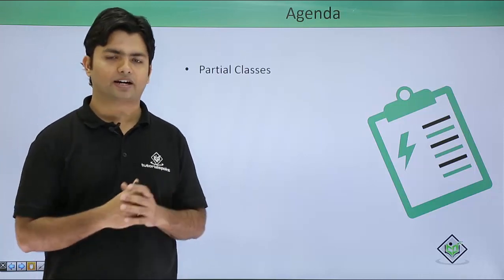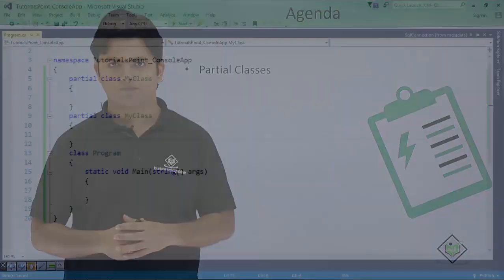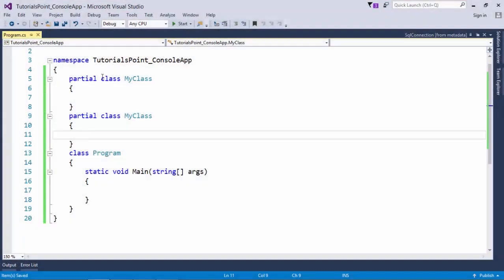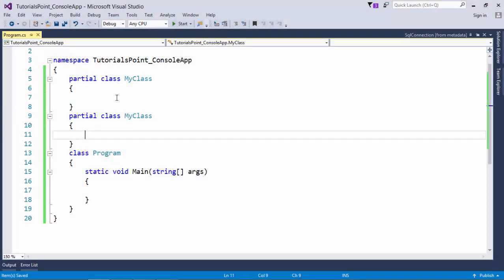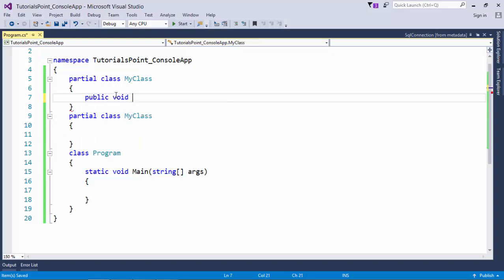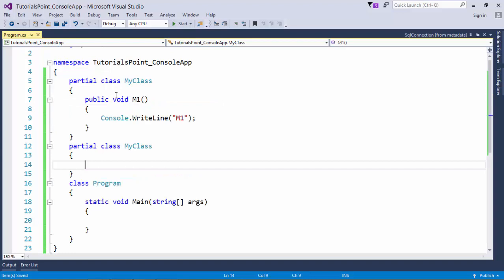Now here you can see I have created a couple of partial classes with the same name of course, and if I define anything inside it like, let's say, public void and a method m1.